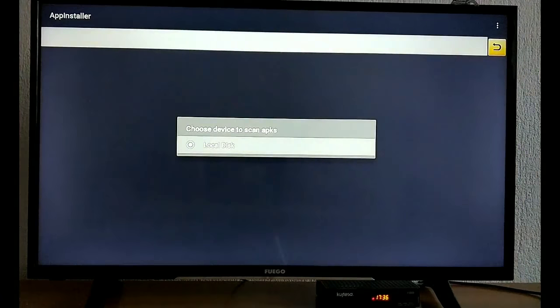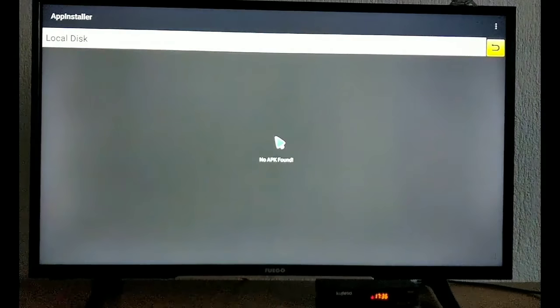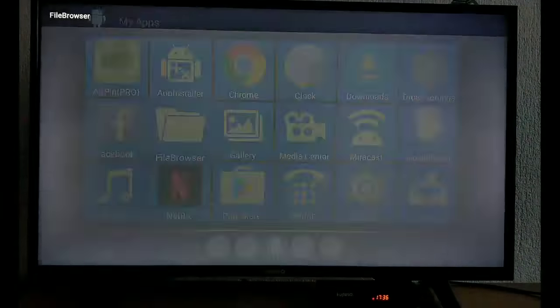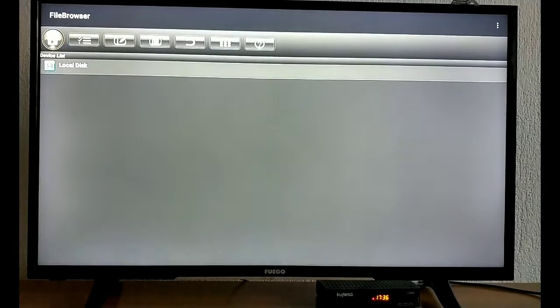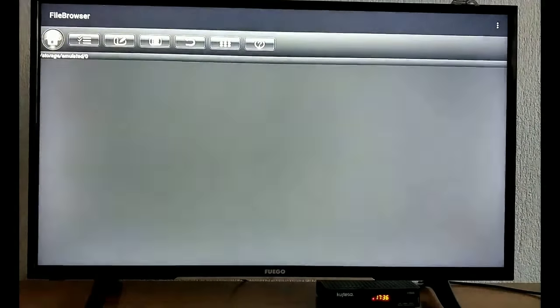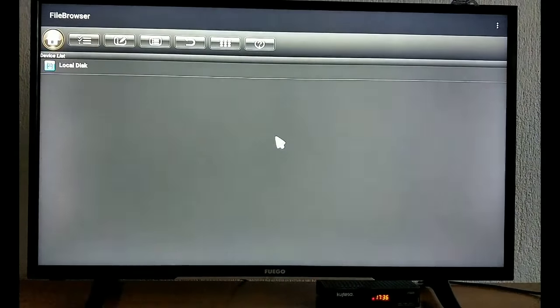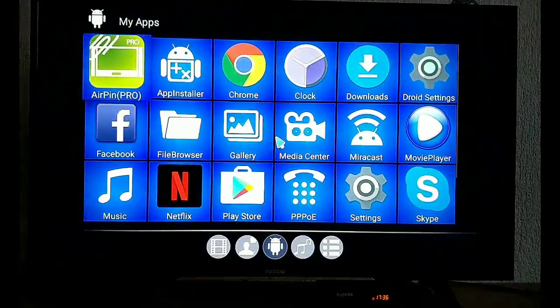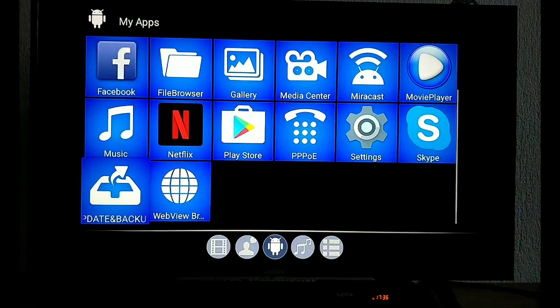Here we have the app installer that we can install other apps. In the file browser, we can see the other files are cleared.